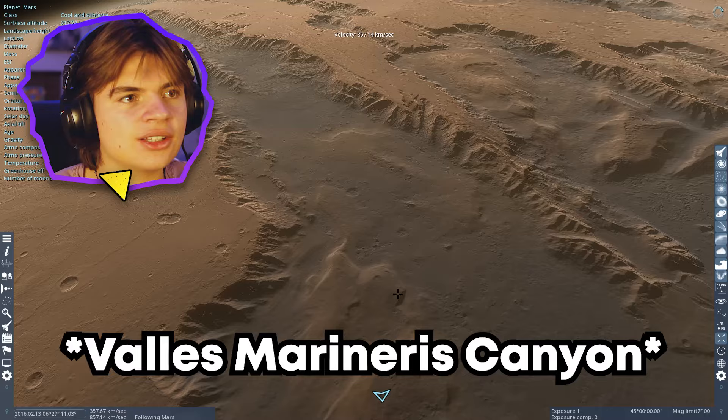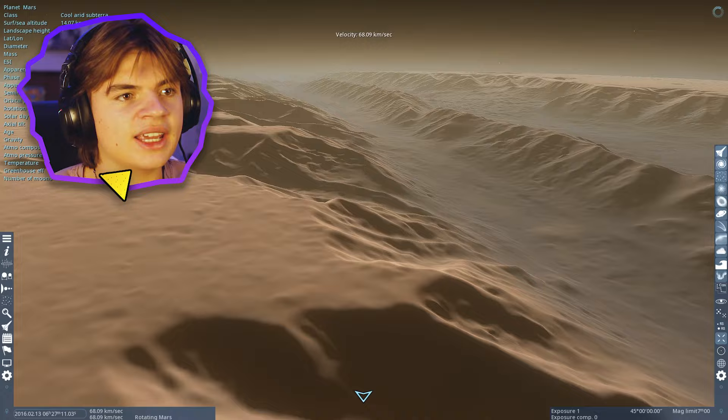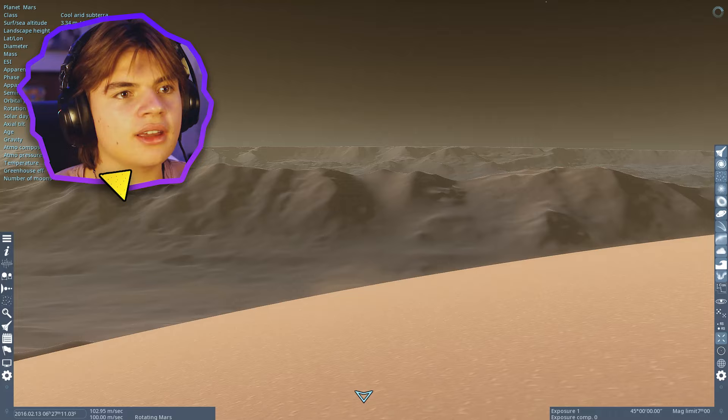Space engine is really cool. We can go and actually get really close and land on the surface and basically get a view of the canyon of what it would look like, which is insane.